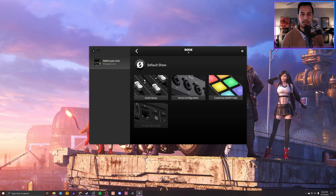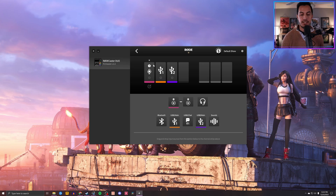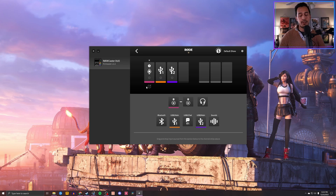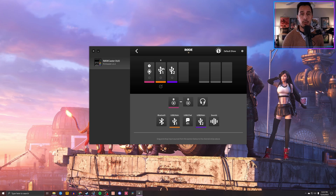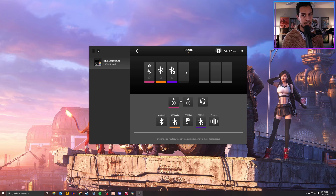So in order to start, let's go ahead and get this fader set up. You're going to go over here to audio setup and you're going to see four different options, each one representing one of the four faders that come on the RODECaster Duo. I have my microphone set up as my first fader, USB one as my second fader, and USB two as my third fader. I am currently not using the fourth fader yet.